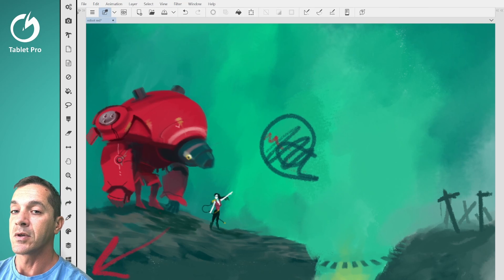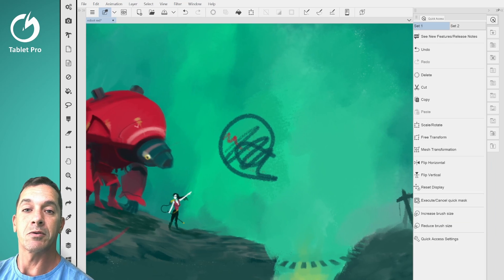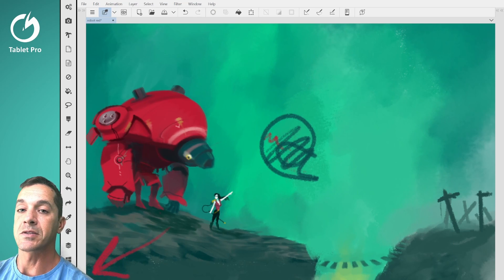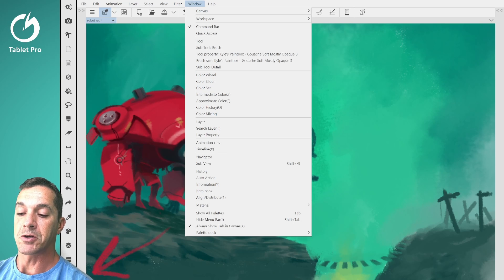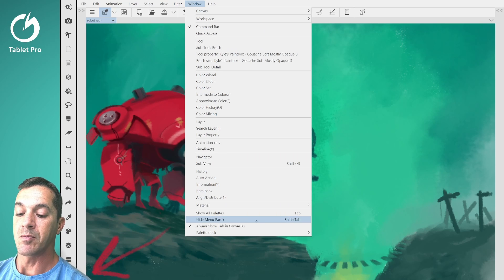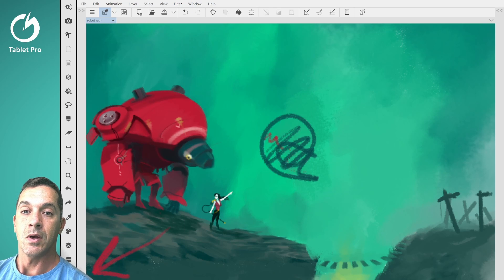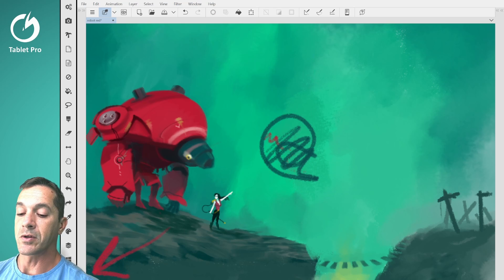These little double arrows — you can show and hide panels this way. You should be able to actually hide these completely as well, but you're going to have to play around with this a little bit. I am using Hide Menu Bar, which is Shift-Tab. Let me show you how I have this set up in Windows.